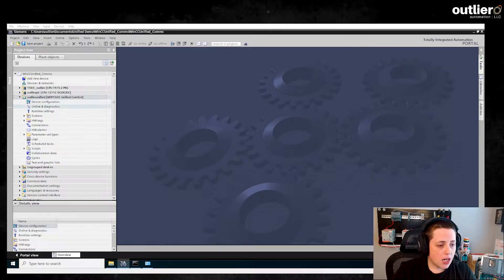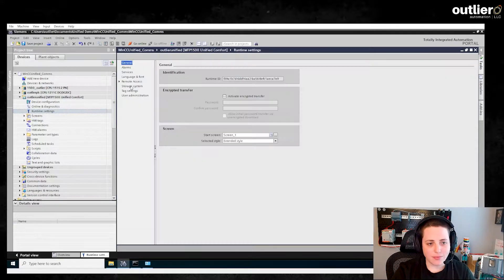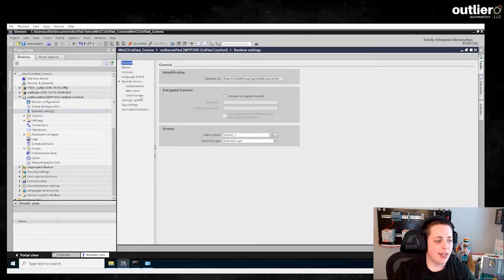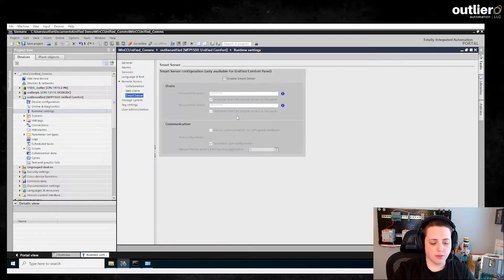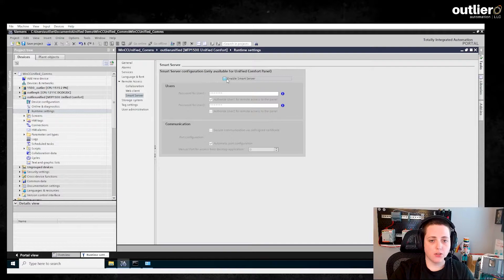I'm going to go here and go to Runtime Settings, Remote Access, and Smart Server. This looks very similar to what you might have done with WinCC Comfort. You just go ahead and enable Smart Server.